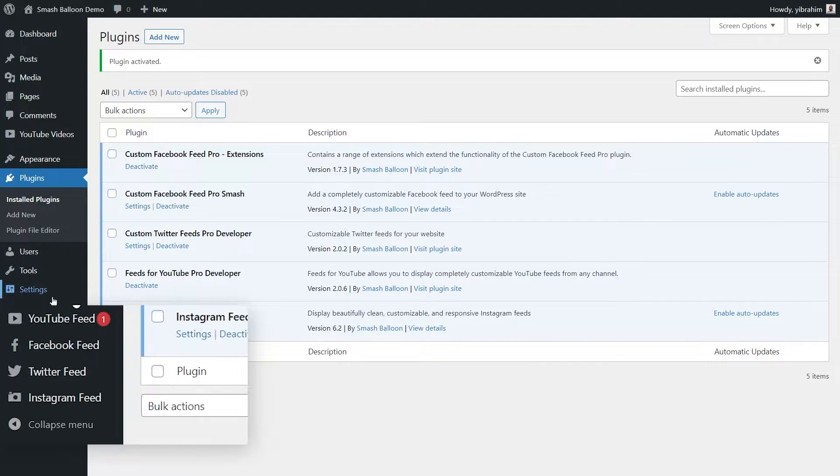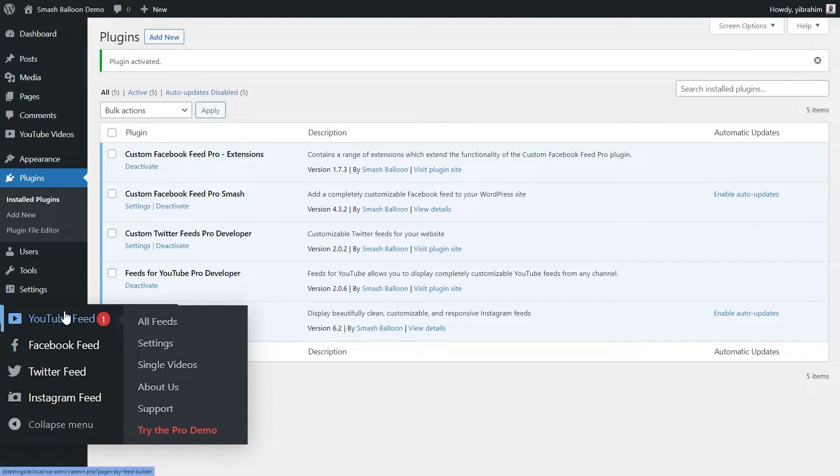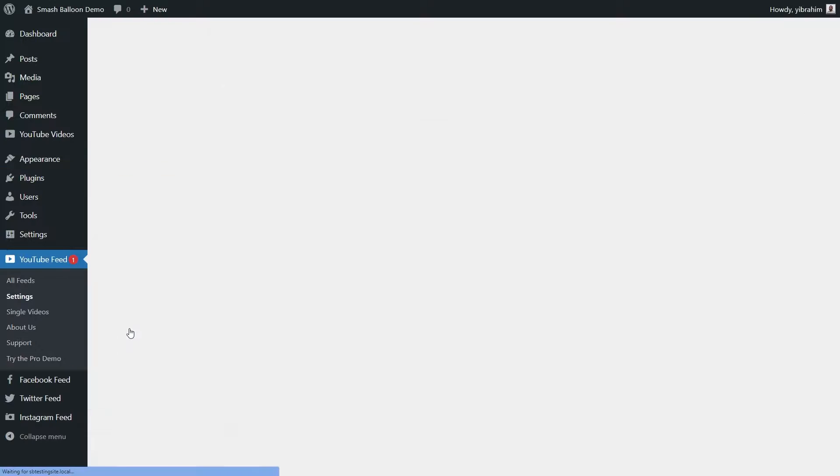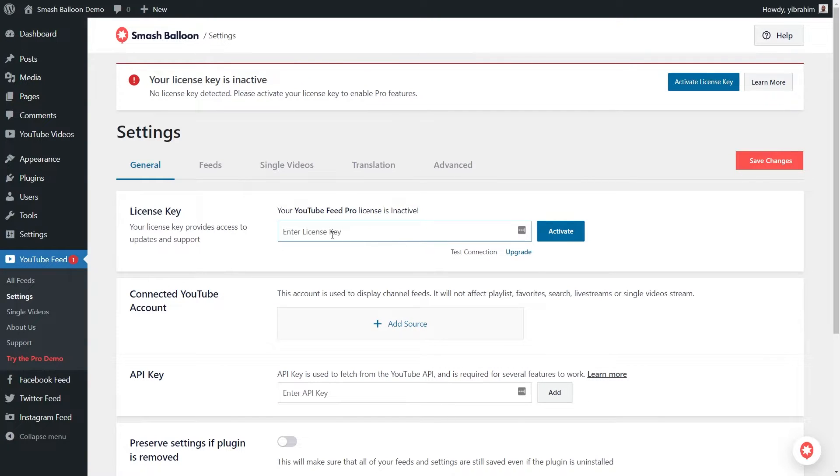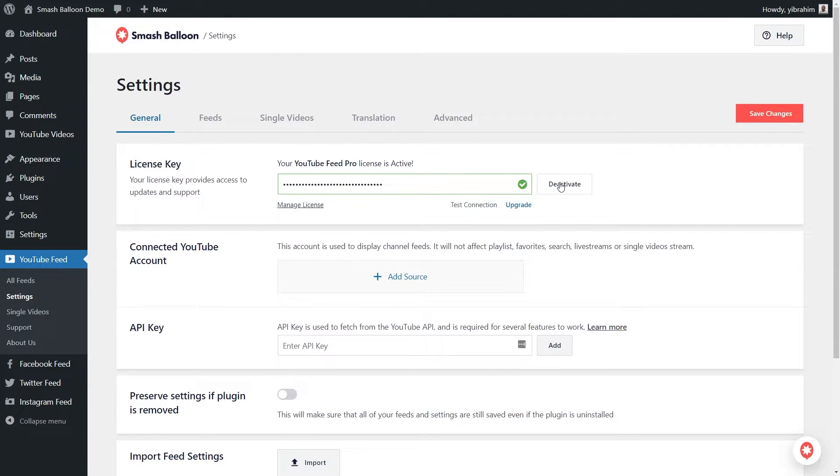On the left-hand side, you'll now notice YouTube Feed. Hover over it and click on settings. Here, we can enter the license key that we copied earlier. Simply paste it here like this and click on activate. And as you can see now, our license key is active and we can begin creating our YouTube feed.